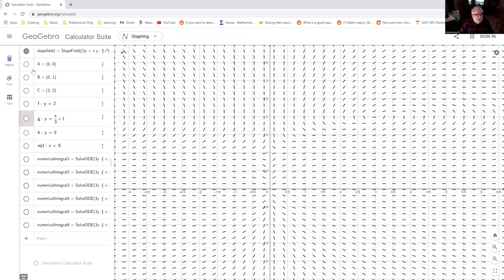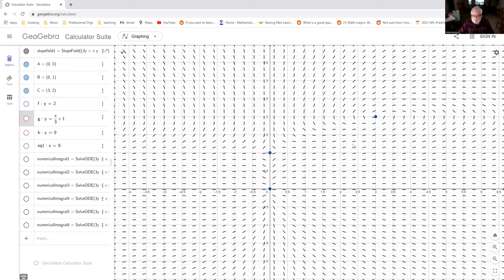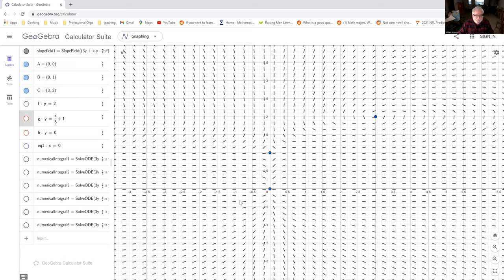And this is pretty much what we expect. We've got our three equilibria there, there, and there. There's 3, 2. You can see the spiral. You can see the saddle here at 0, 1, and the source here at 0, 0.